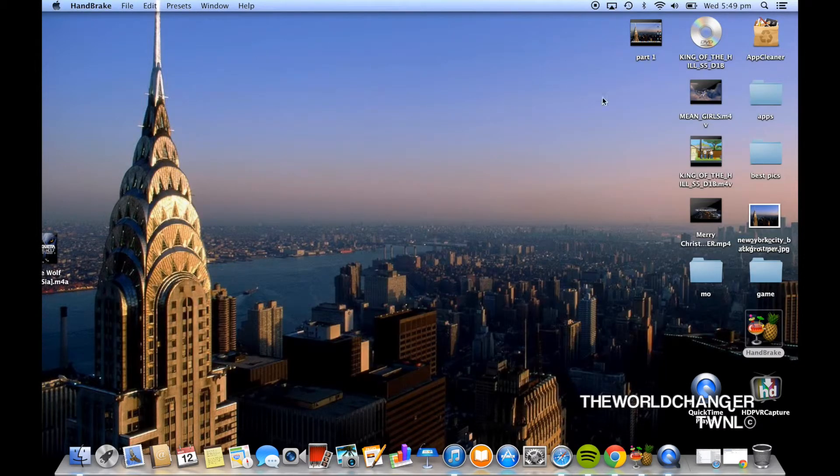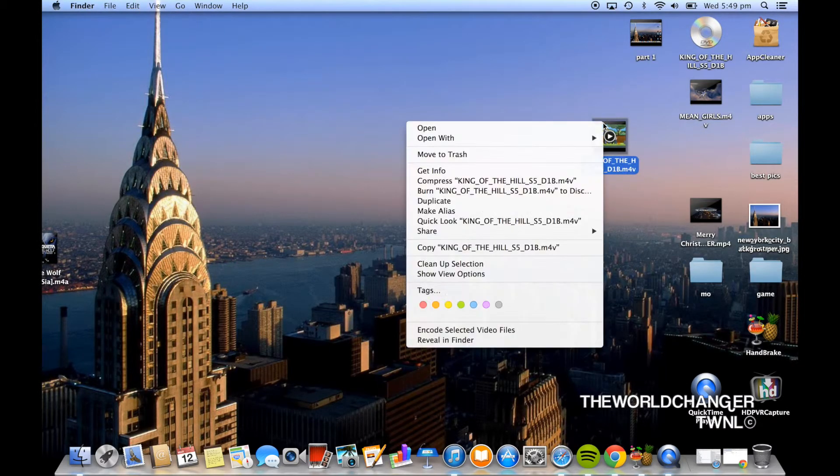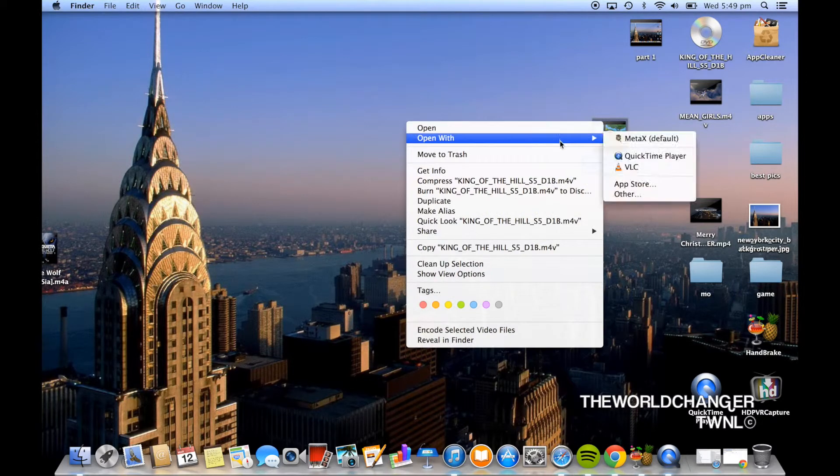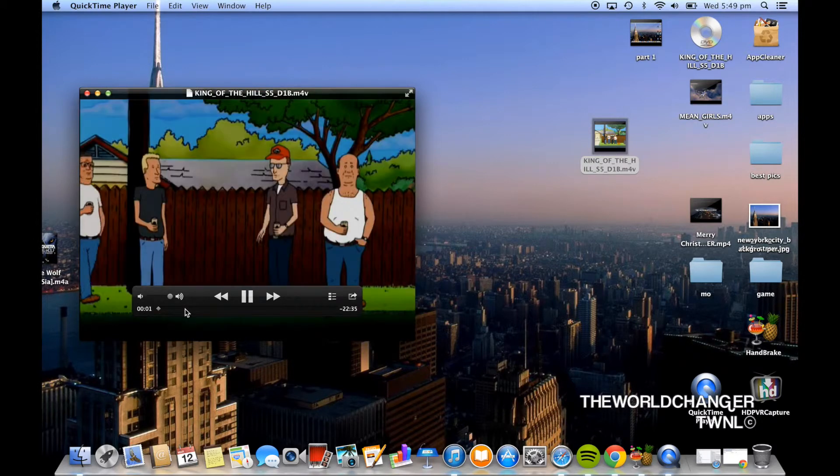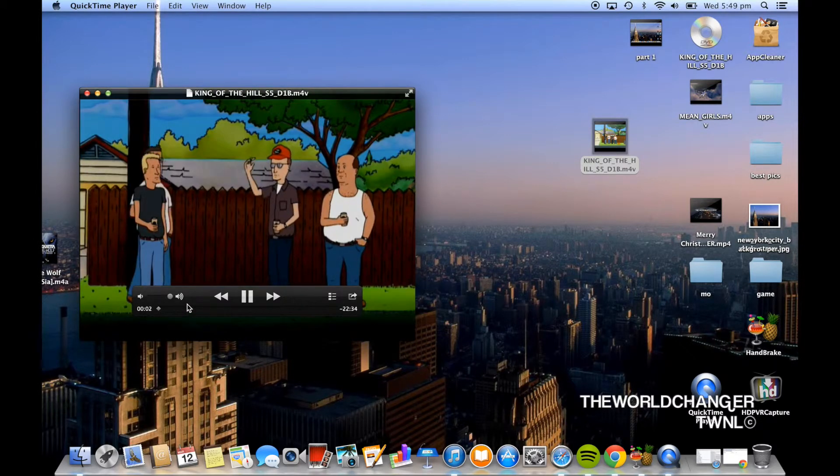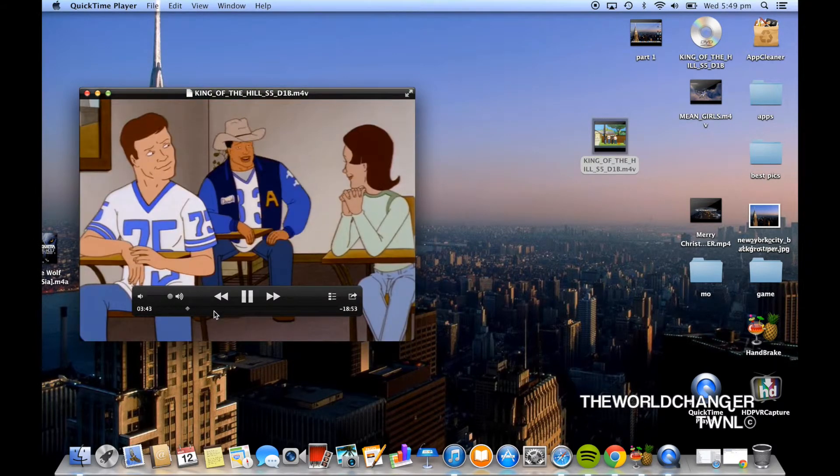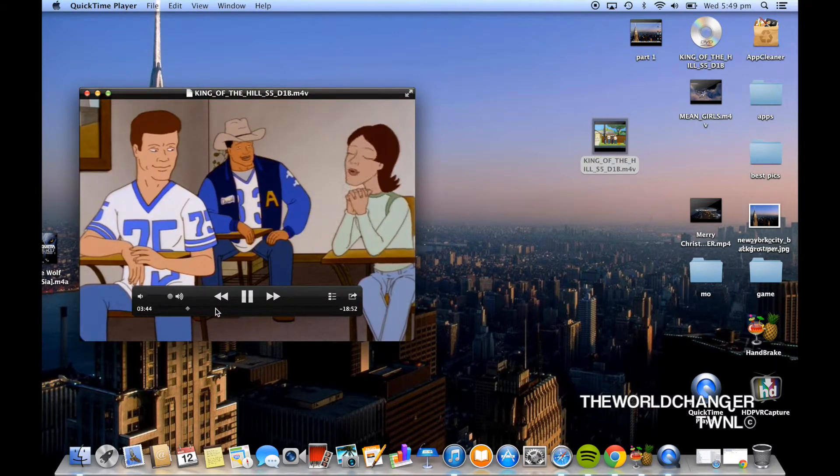Now once you're finished with all of that the movie or the TV show should be on your desktop and then you want to go ahead and open it with whatever software you want to use and as you can see right there, there is King of the Hill.